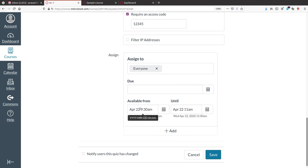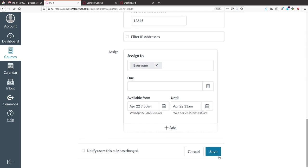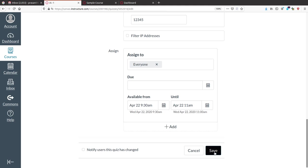The quiz is available on April 22nd. Students give the access code and start the quiz. It is a 90-minute quiz, so after 90 minutes it will automatically submit. If they finish early they can submit in between. After giving all options, you can enable the notification so enrolled students receive a notification about this activity. Then save it.